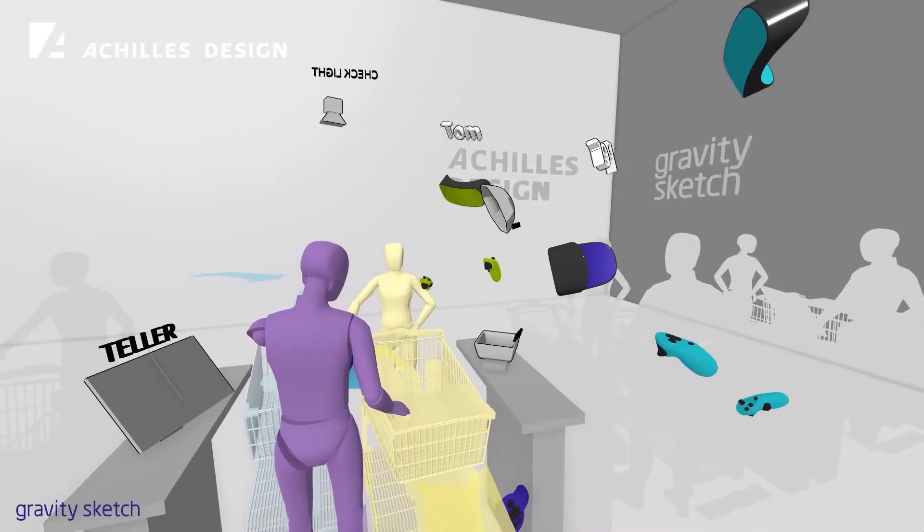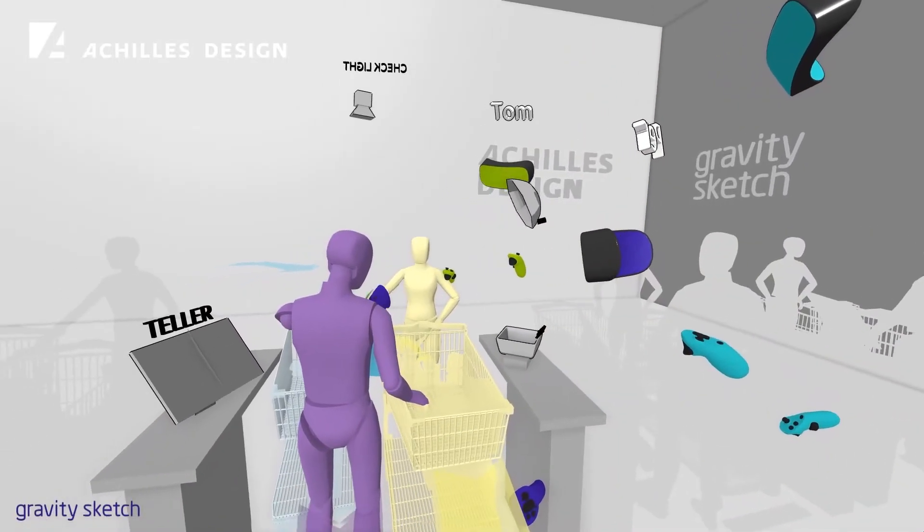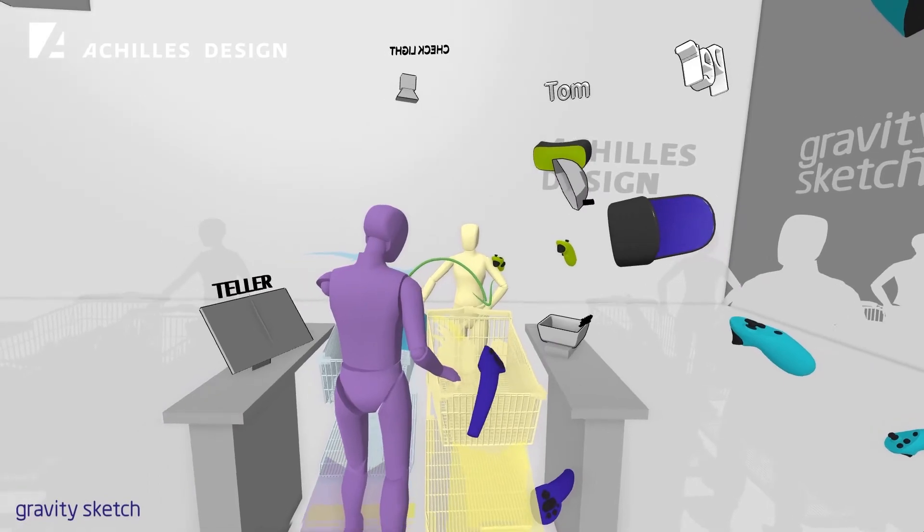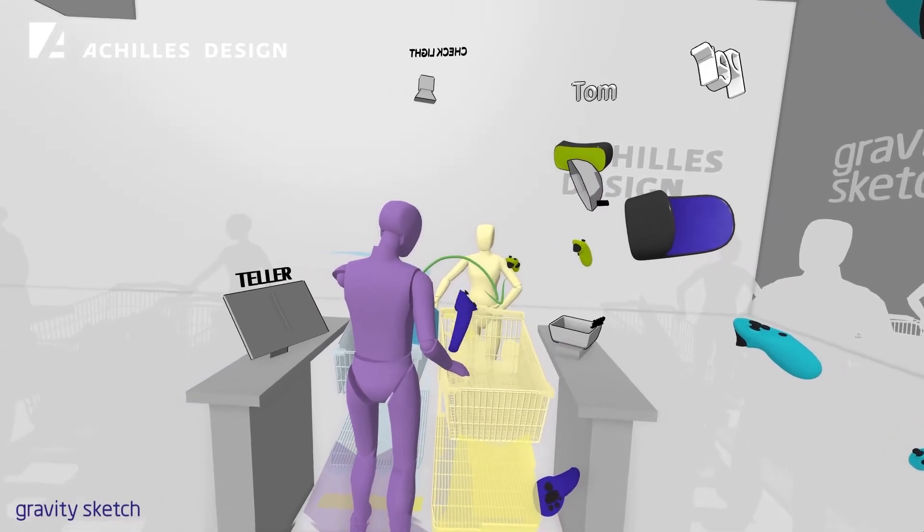So when you enter one of our virtual design rooms, you will be able to see and communicate with your colleagues, clients and other stakeholders.